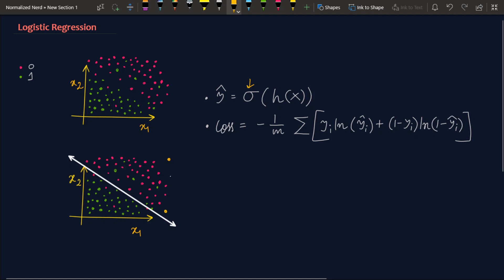Now as it is a binary classification we will be having only one probability and suppose the probability of this point comes out of our model as 0.99. So we will be saying that there is a 99% chance that this point belongs to the red class and there is a 1% chance that this point belongs to a green class. So I hope the idea of logistic regression is clear.